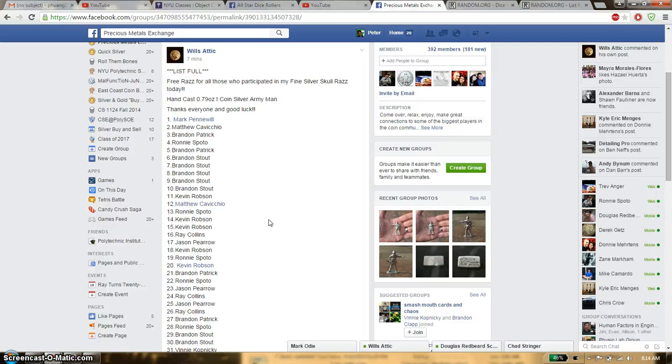Hello guys, this is going to be for Will's Razz. This time it's going to be the free Razz for those who participate in his Go Razz.